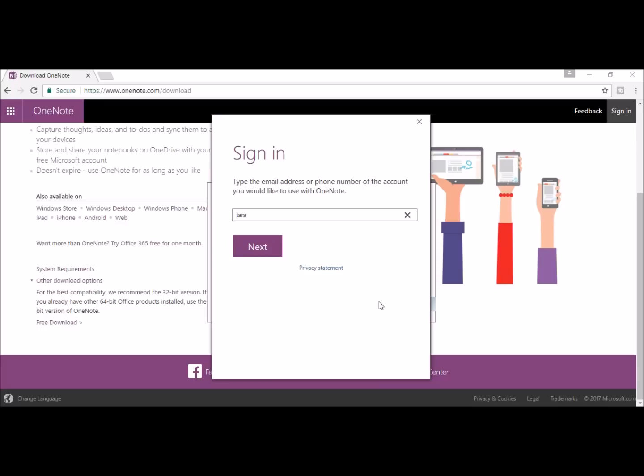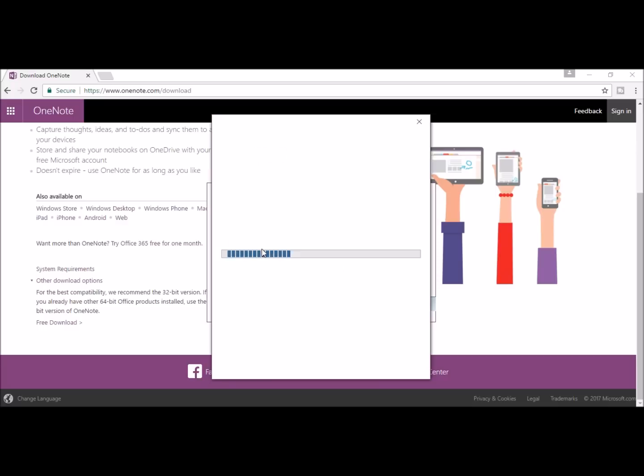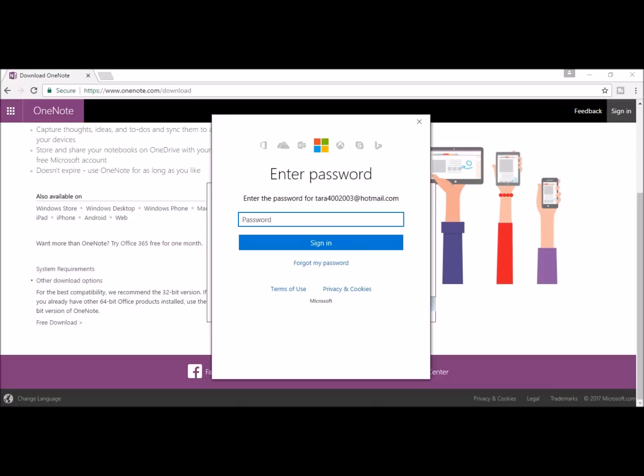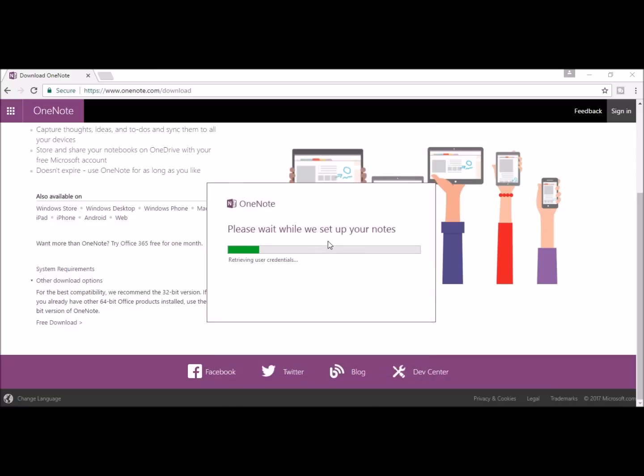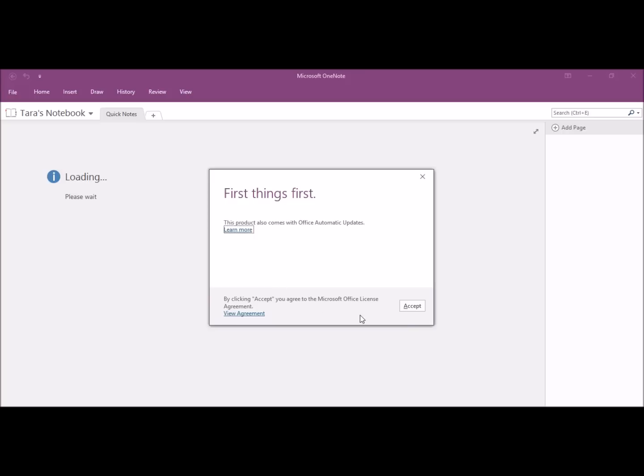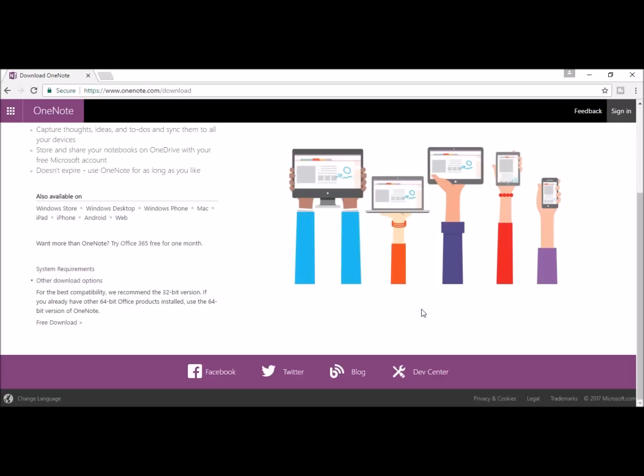When you get to the Sign In portion, enter in your Hotmail, Outlook, or Live Email, and then your password for that account. And you click Sign In. Go ahead and press Accept for Updates.